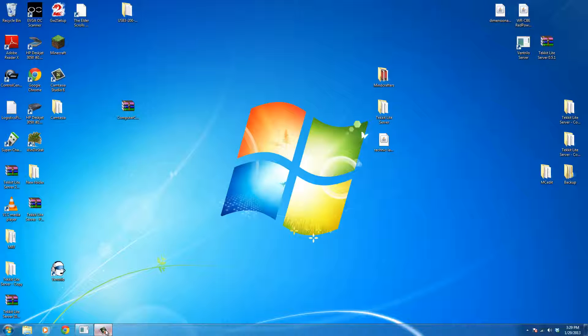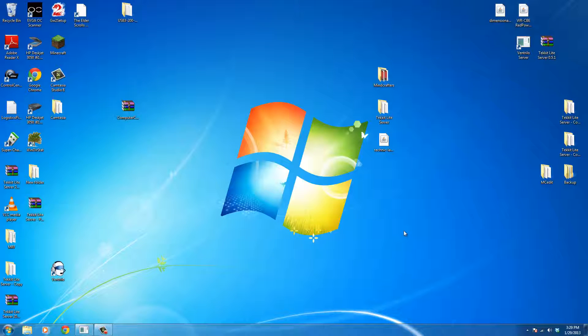What's up everybody? This is Ingram and today I'm going to show you how to upgrade to TechIt Lite 0.5.7.